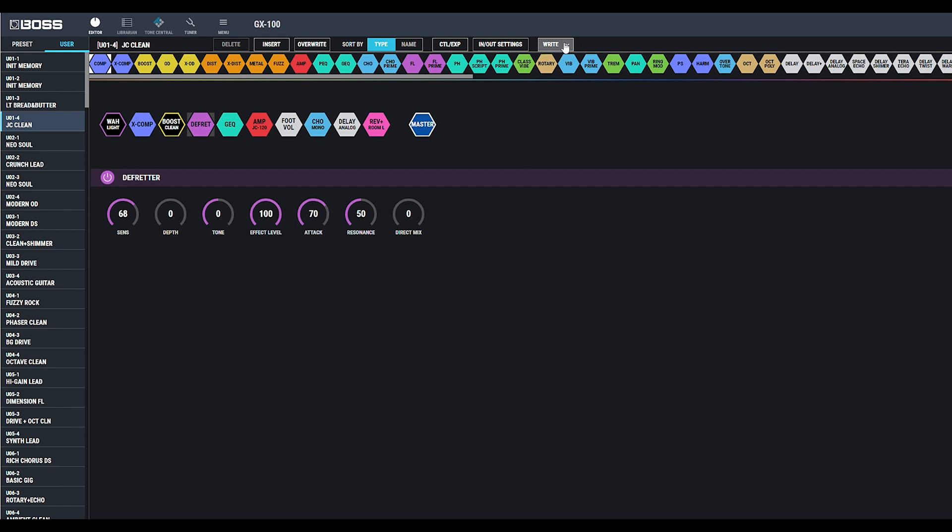Saving your patch, click Write, click Write again. You can also initialize a patch here to create a blank canvas for you to create a patch with.